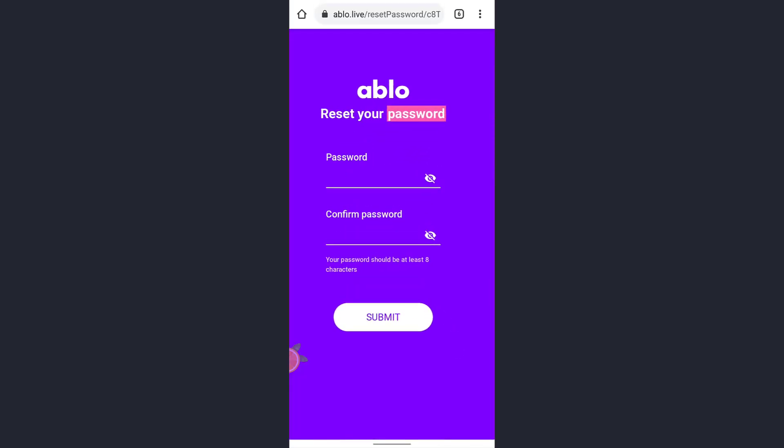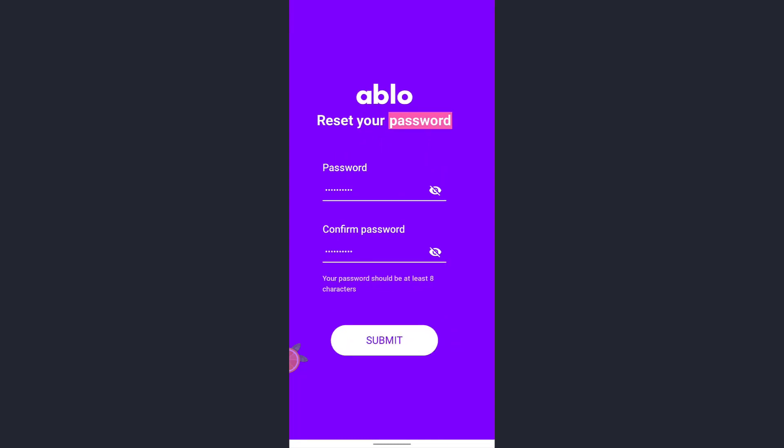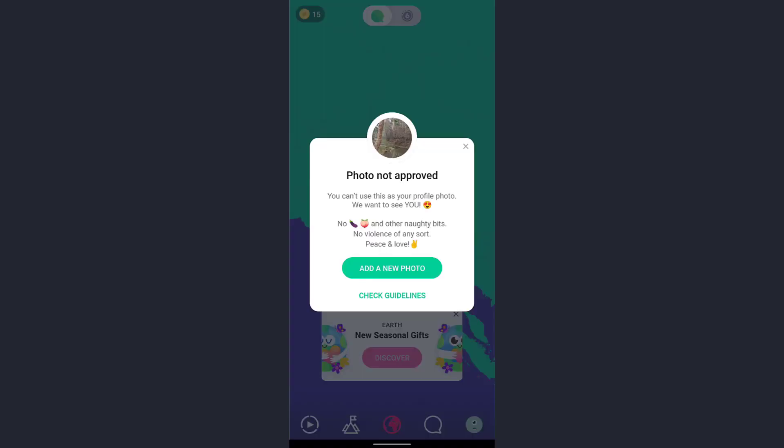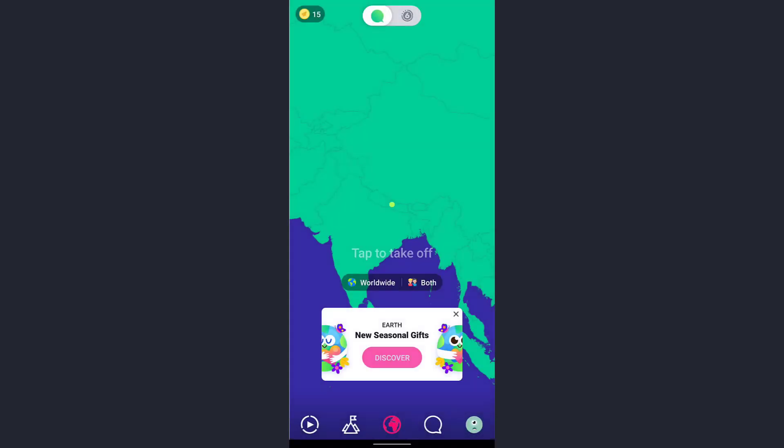You must enter your password twice to confirm, then tap the Submit button below the text box. Now you can go back to the app. You have successfully reset your password on your mobile device.